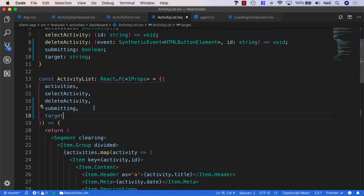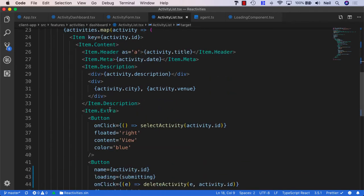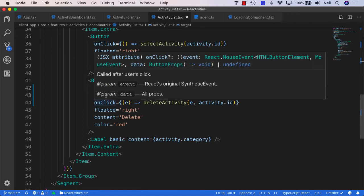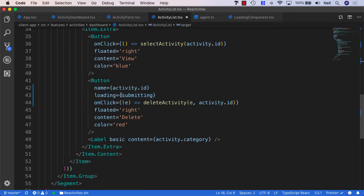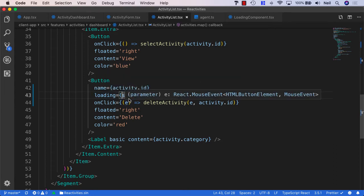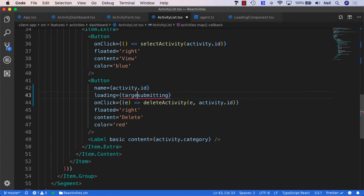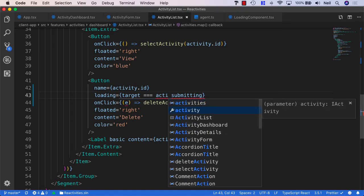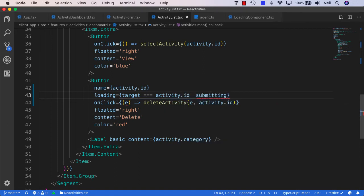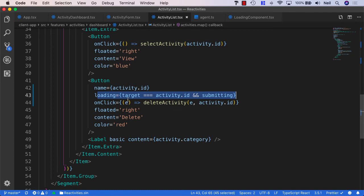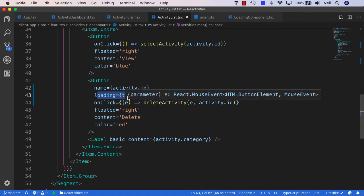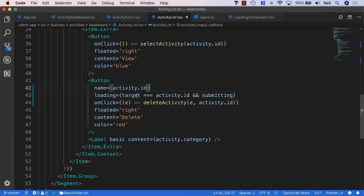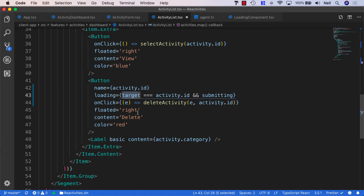And what we can do then is we can go down to our delete button. And we can specify that we're loading if the target is equal to the activity ID and we're submitting. So I'll say target is equal to activity.id and we're submitting. And what this does is this resolves both of our problems here because the loading flag is only going to be activated if we are deleting an activity and the button name matches this particular target. Which means the loading indicator will not be activated when we're editing an event or activity.